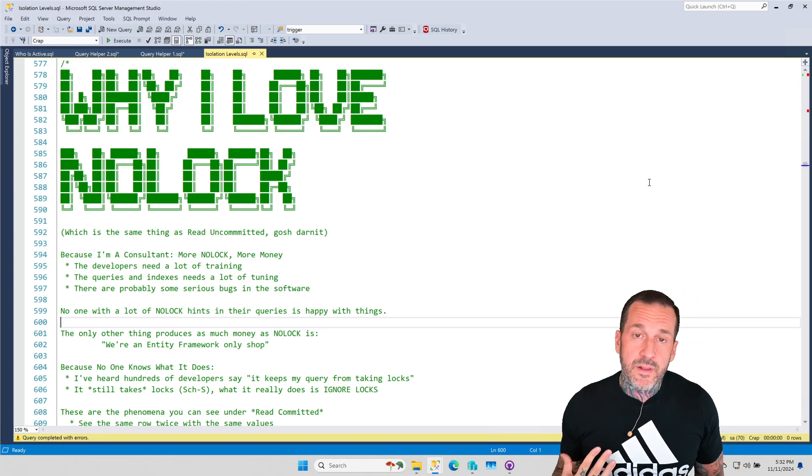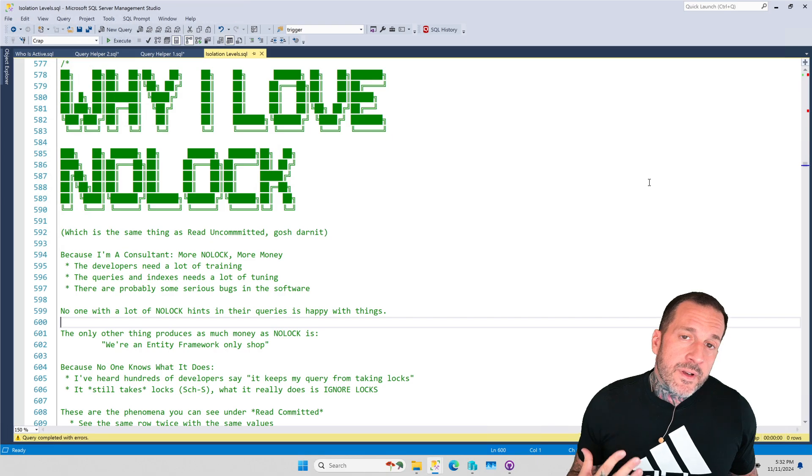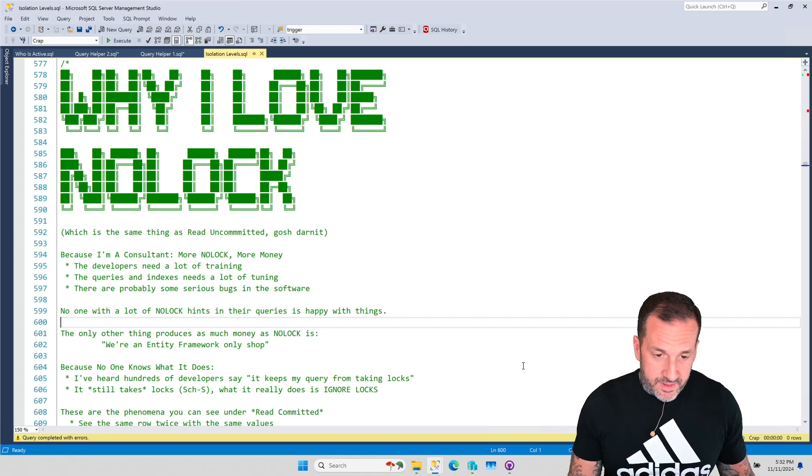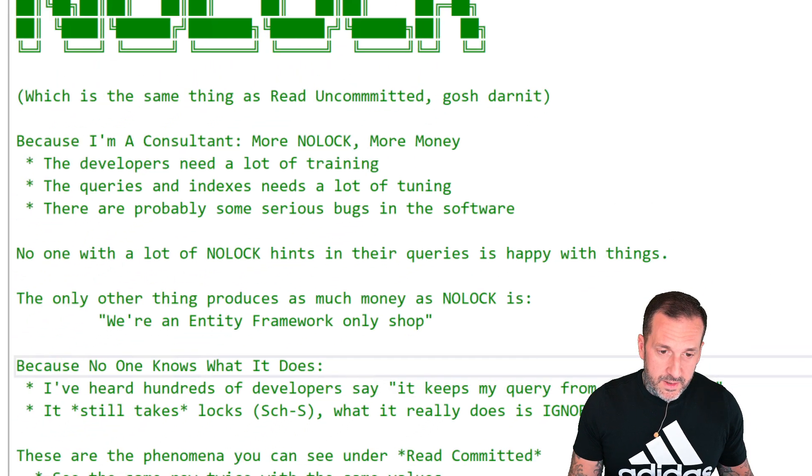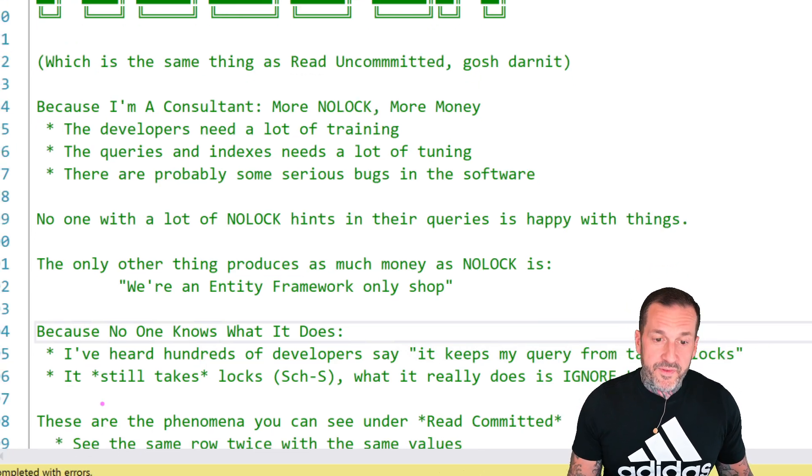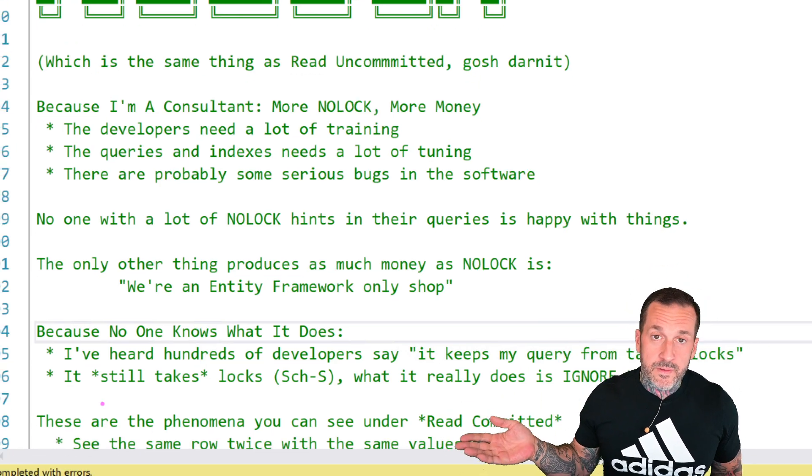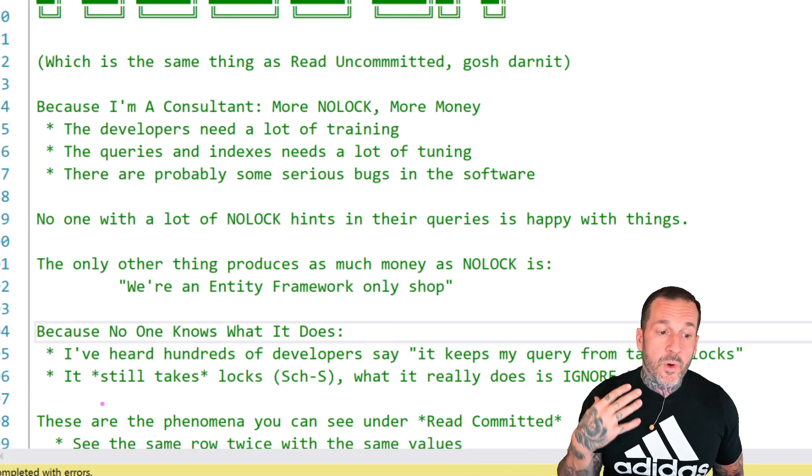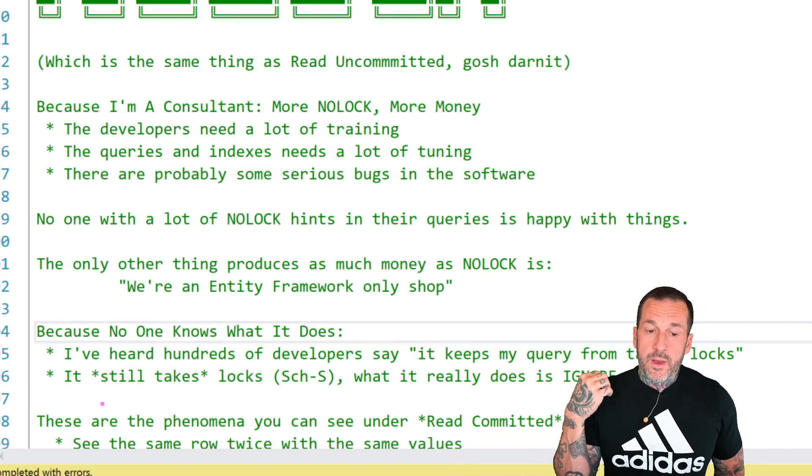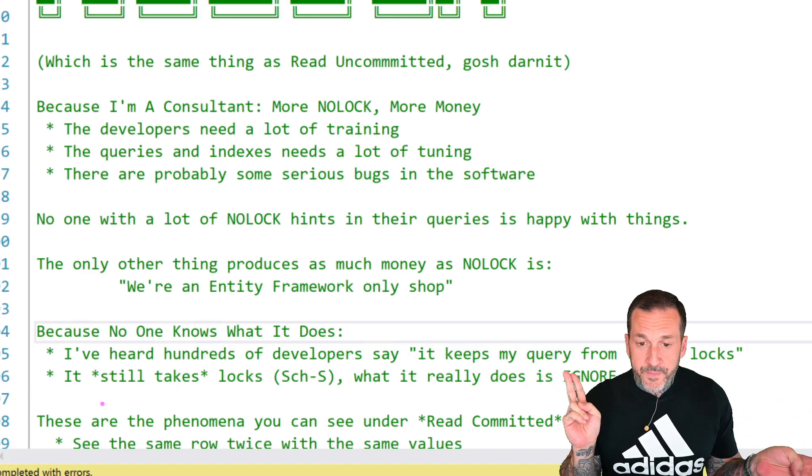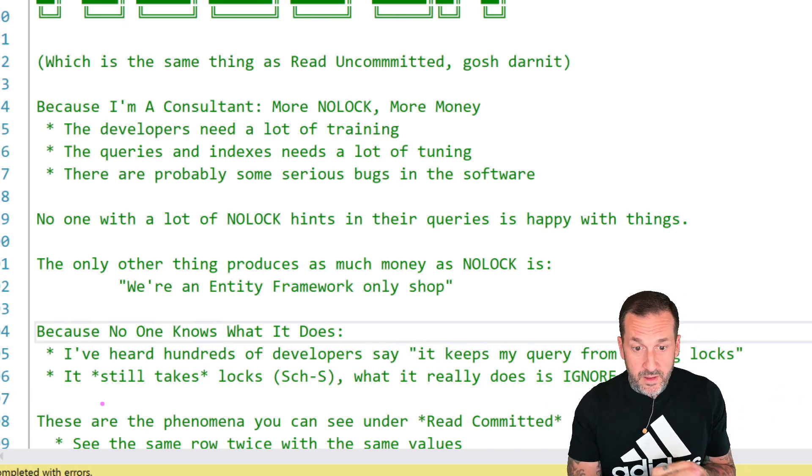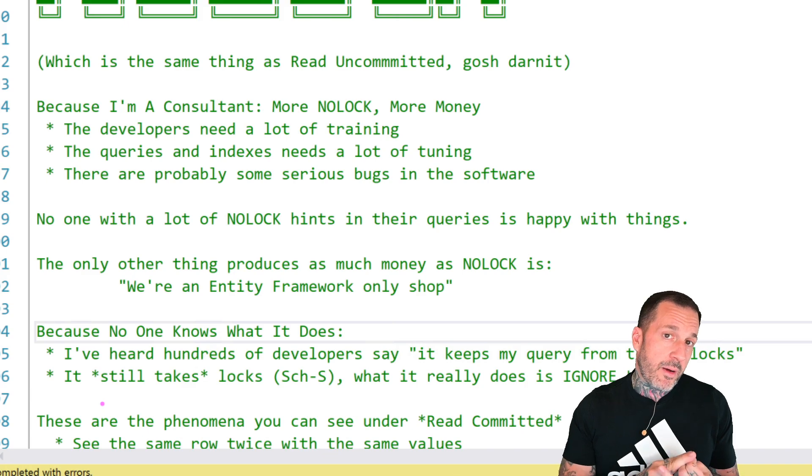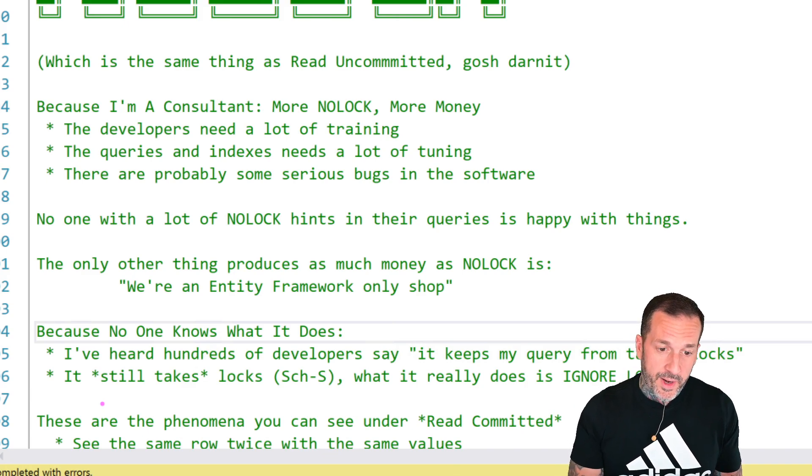So I've learned to love NOLOCK. And I've learned to love NOLOCK as a consultant because, as a consultant, what I find is the more NOLOCK hints there are, the more money I stand to make. It means your developers need a lot of training, it means the queries and indexes need a lot of tuning, and it means that there are probably some serious bugs in the software.